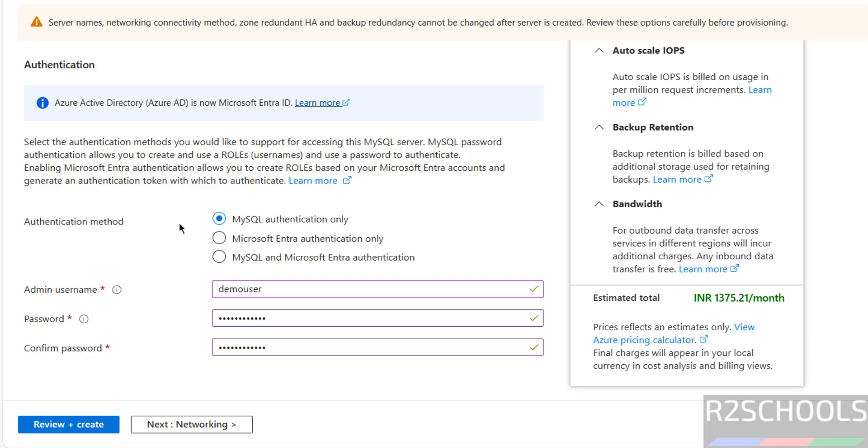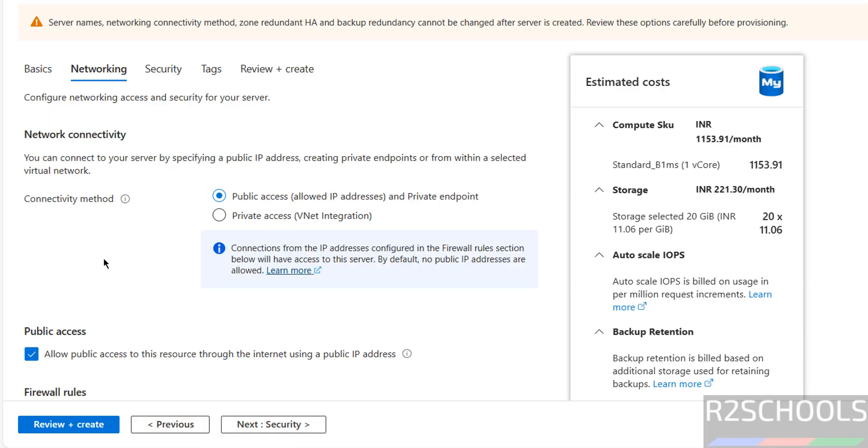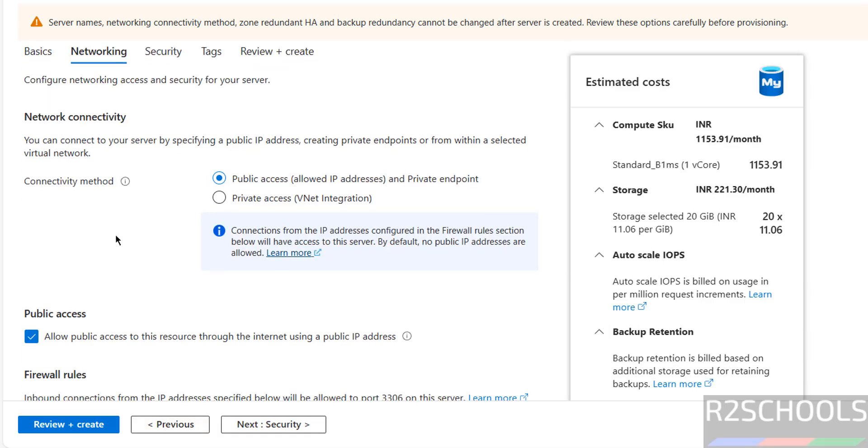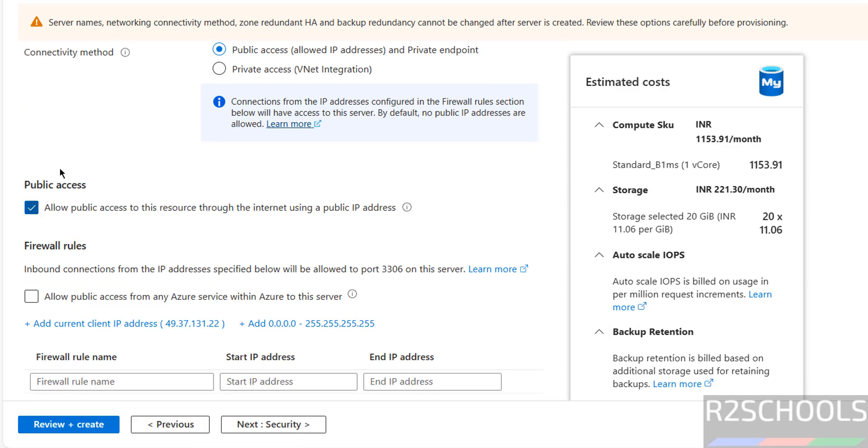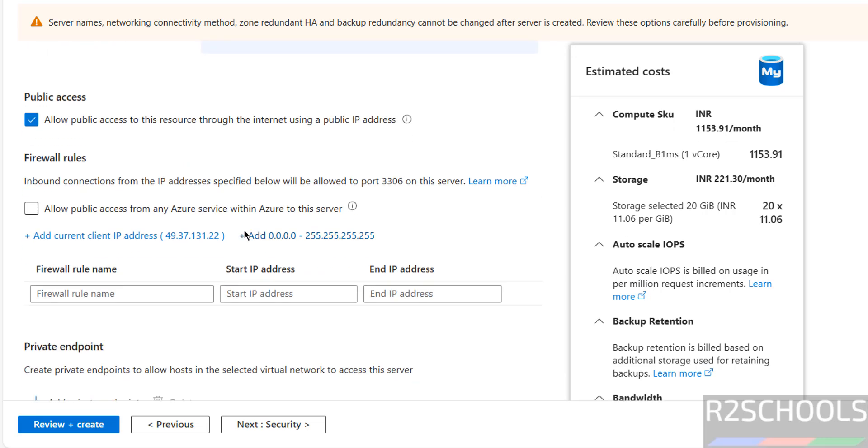Then click on networking. See, see connectivity method, select public access. Then allow public access to this resource through internet using public IP address.